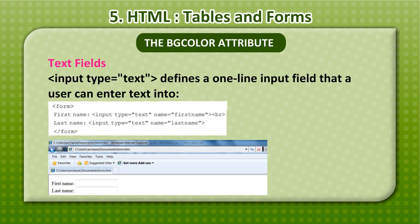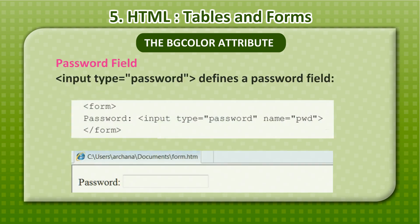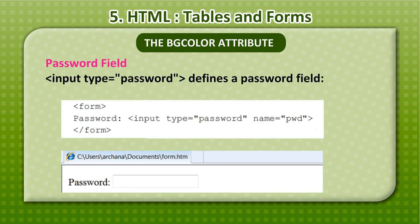Text fields: input type=text defines a one-line input field that a user can enter text into. Password field: input type=password defines a password field.